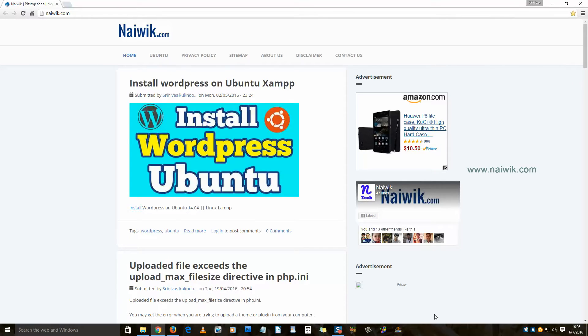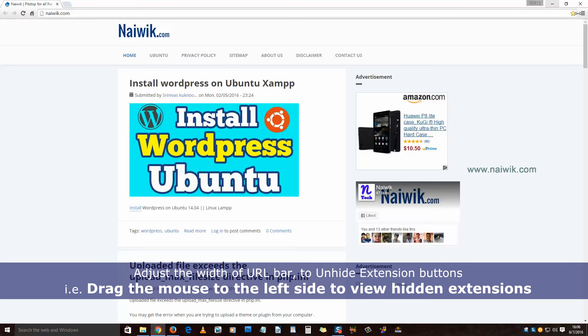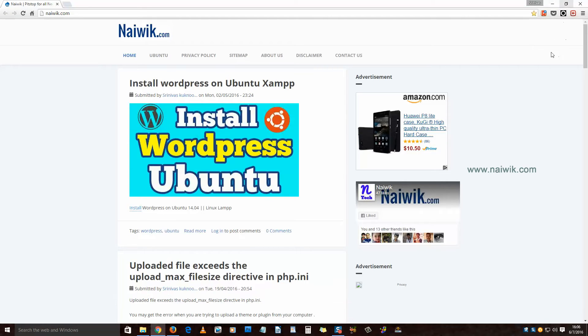To retrieve the extensions, move your cursor to the right of the bookmark icon. When you do that, you have the option to drag the address bar to the left. As you can see on my screen, right click on your mouse and drag it to the left. You will get all the hidden extensions. That's it.